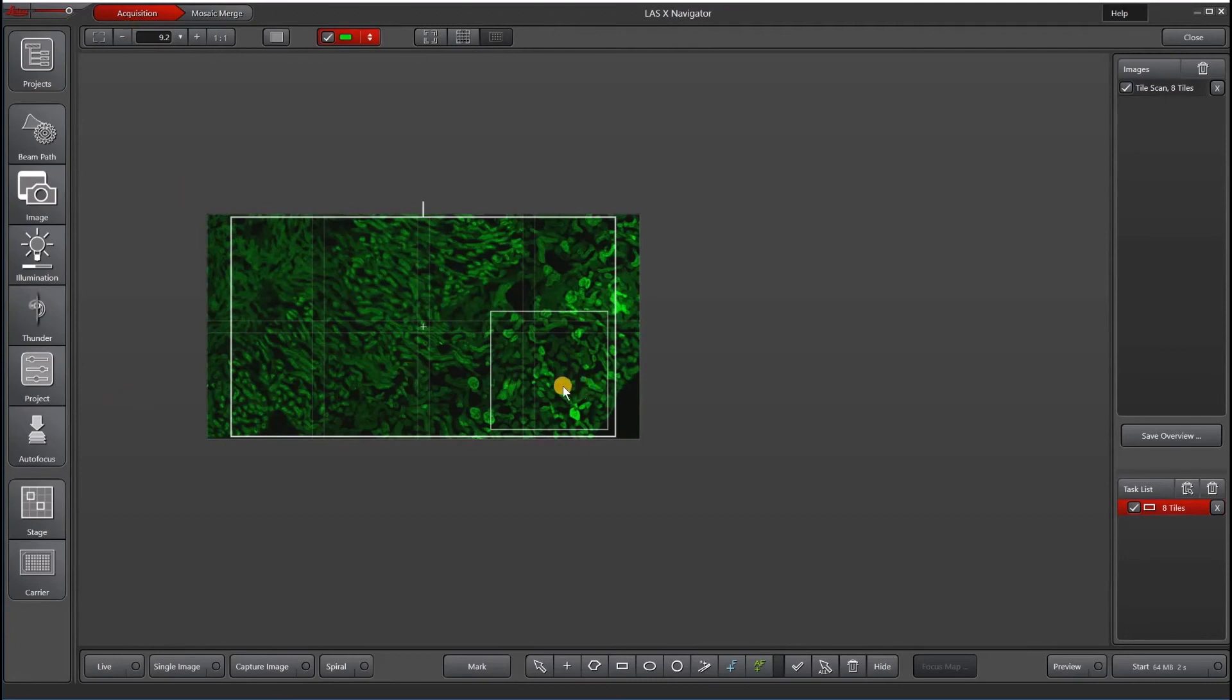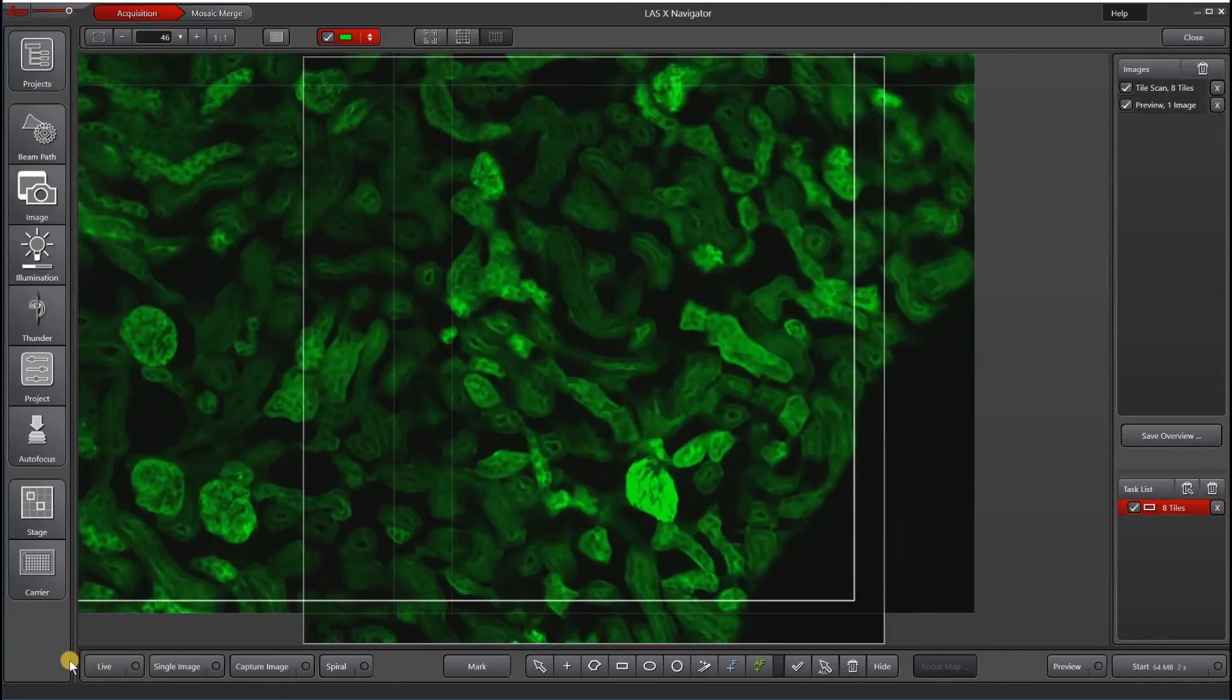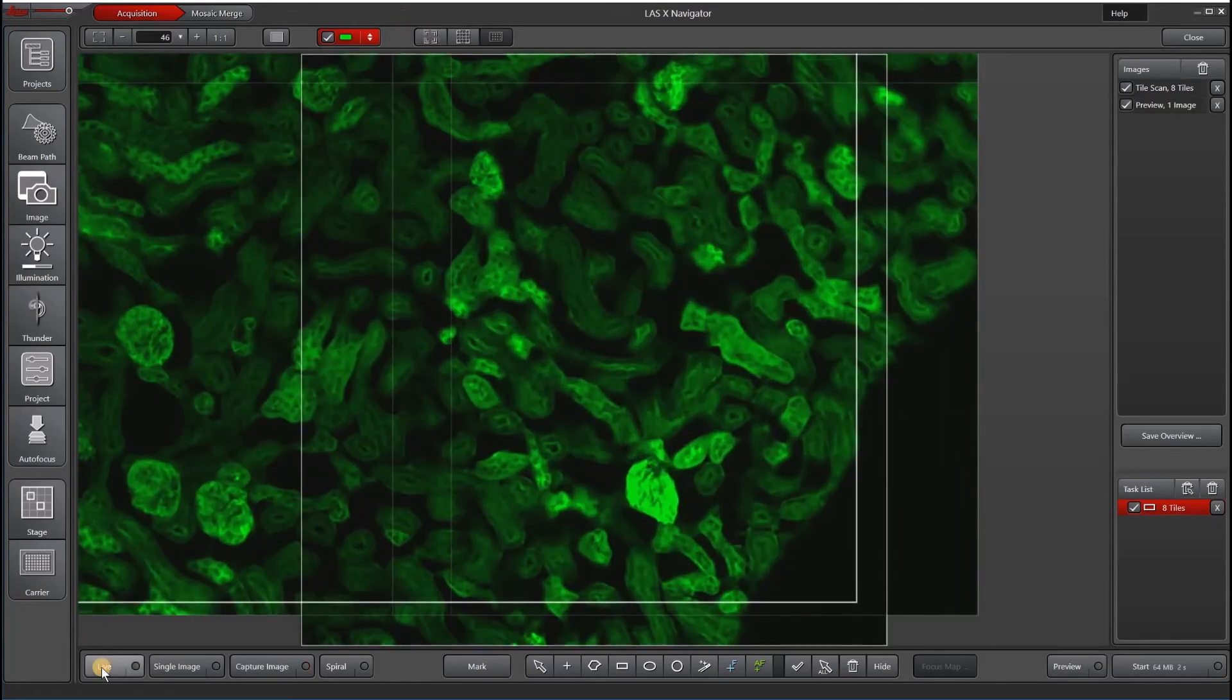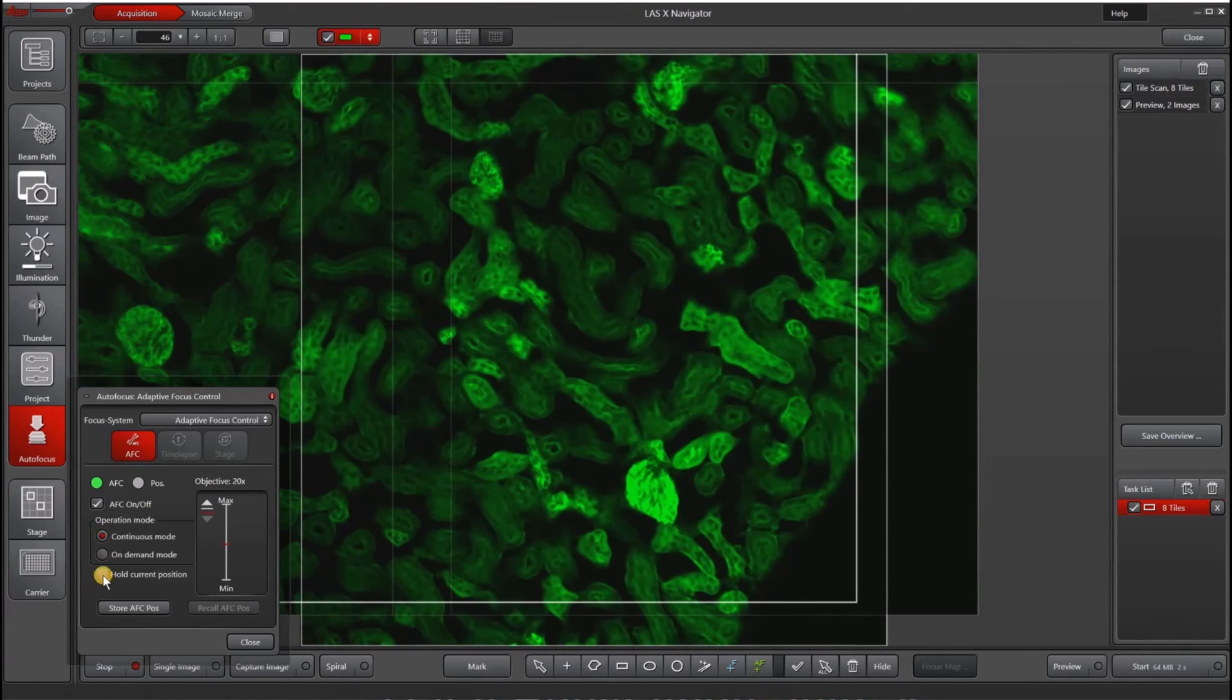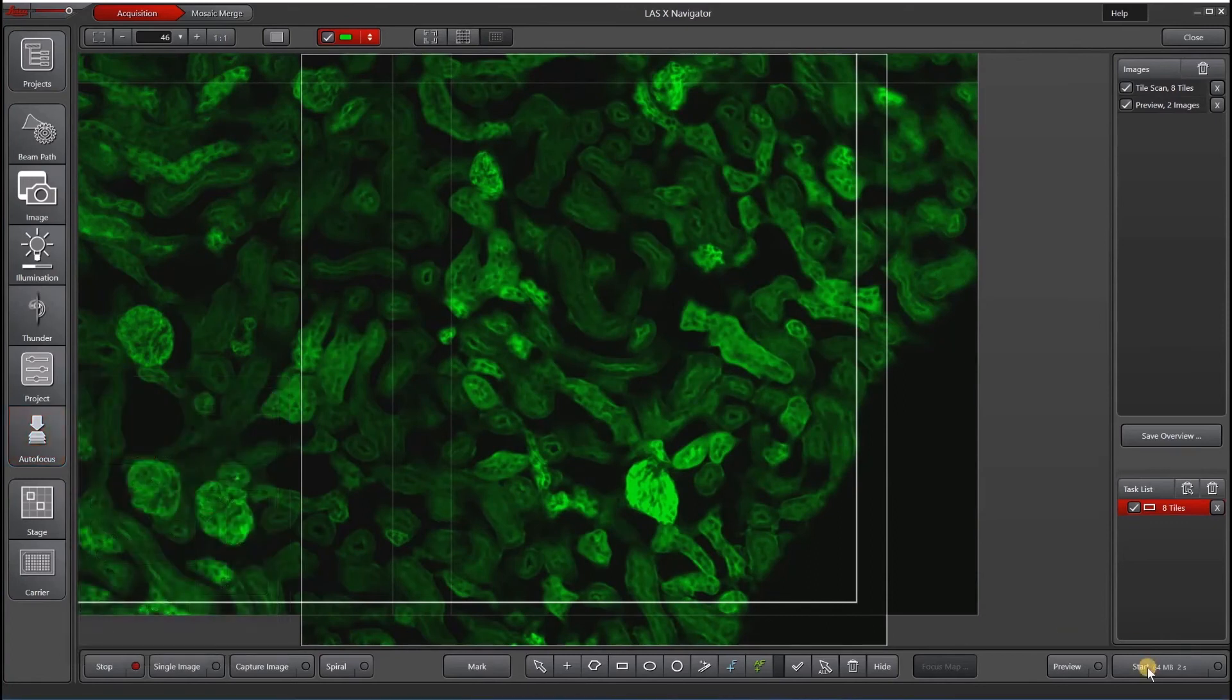To do that, I want to go live, and then I'll go to my autofocus panel, choose continuous mode, focus, and then select hold current position. Then I will start my experiment.